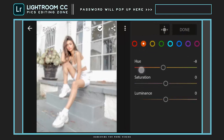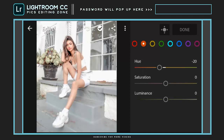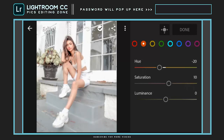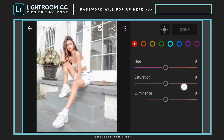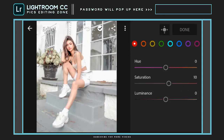Hue to minus 20. Saturation to plus 10. And luminance to plus 16. Saturation to plus 10. And luminance to minus 10.